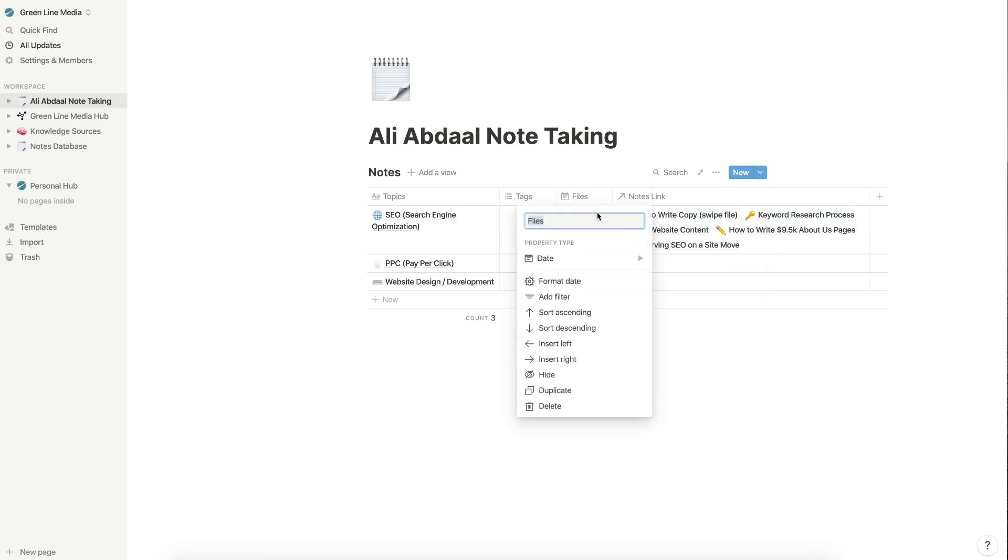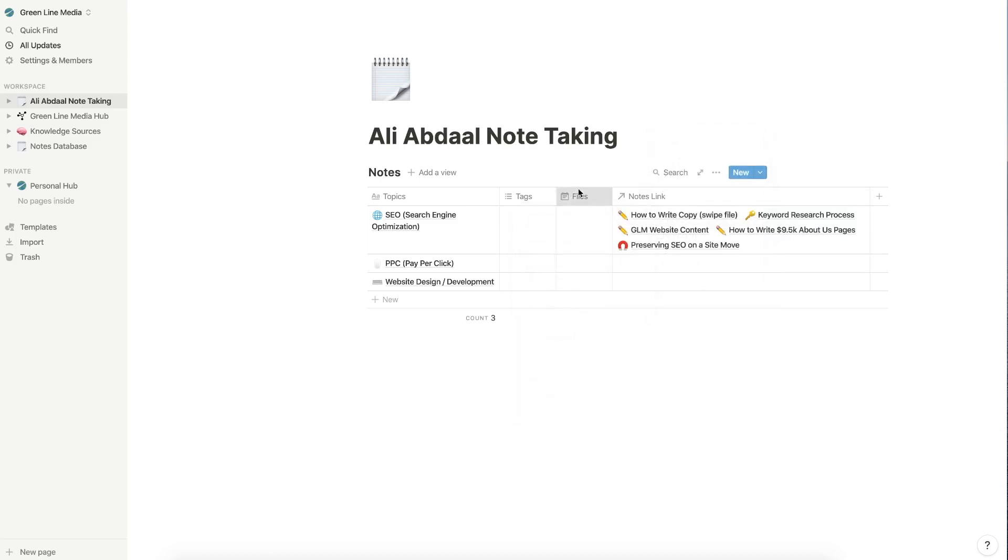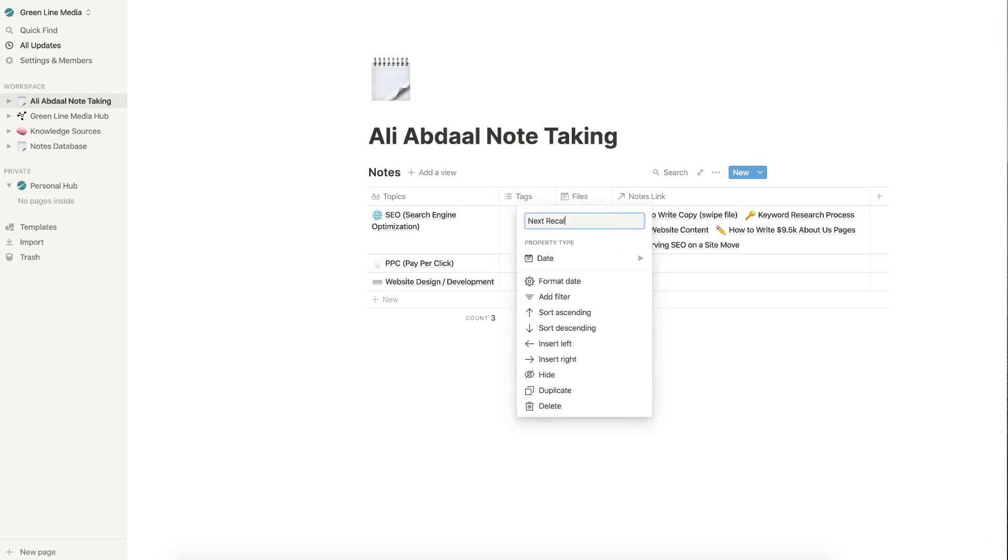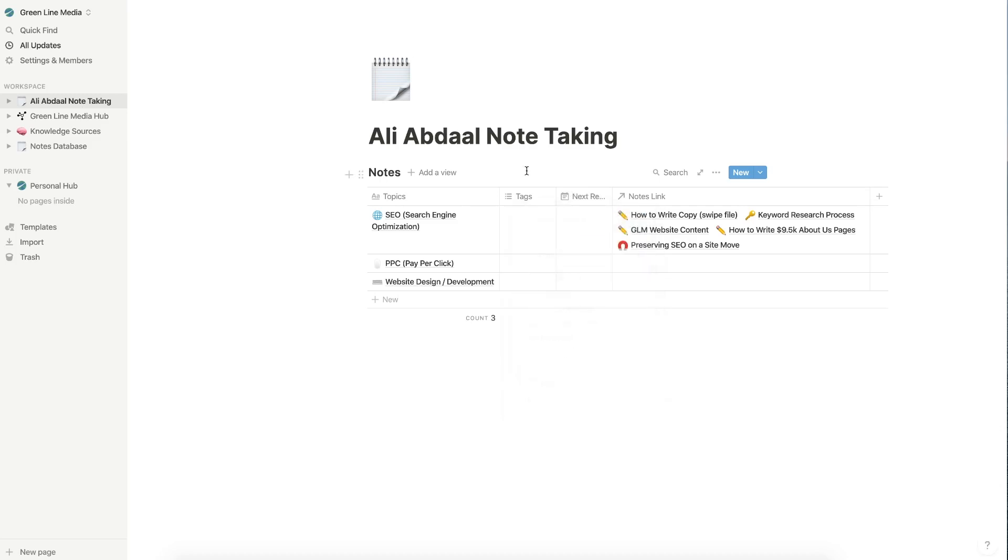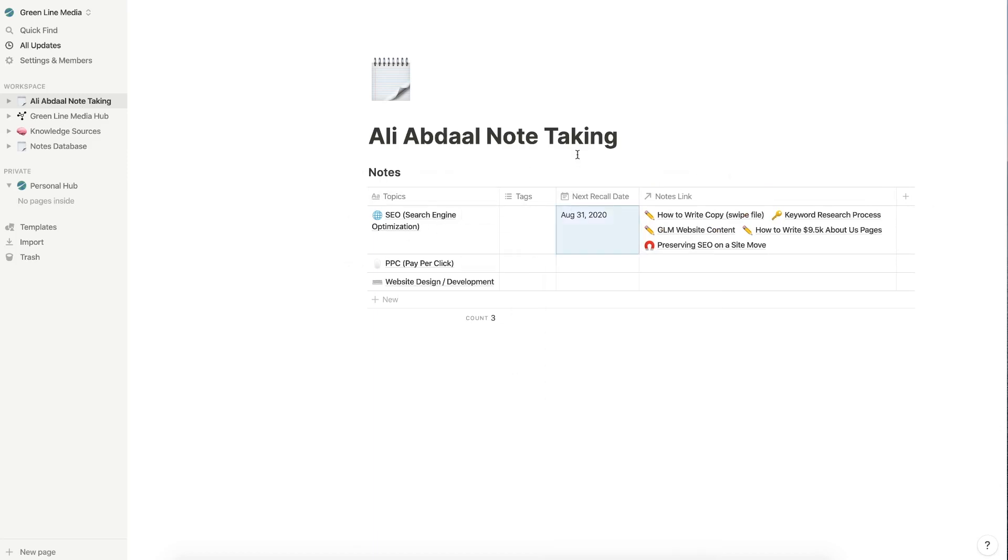Another thing you can do is you can create a date property type and you can select next recall date. So a recall date is essentially the day that you want to study this SEO topic. So I would just select, hey, I want to study it on the 31st.